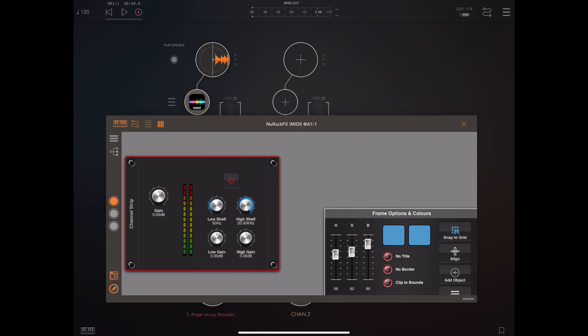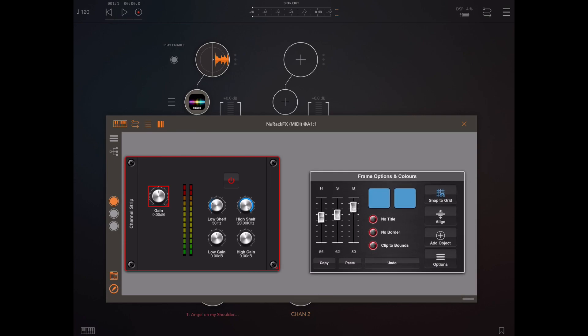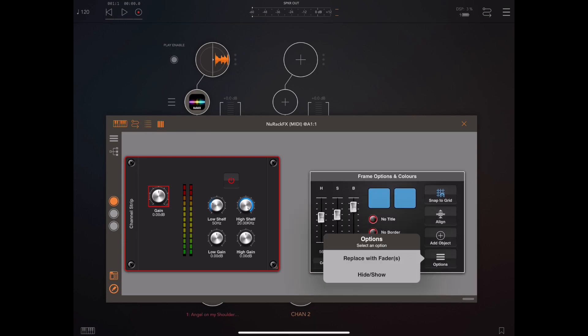If you make a selection of one or more knobs and then hit the options button in the tools palette you now have an option to convert knobs to faders.